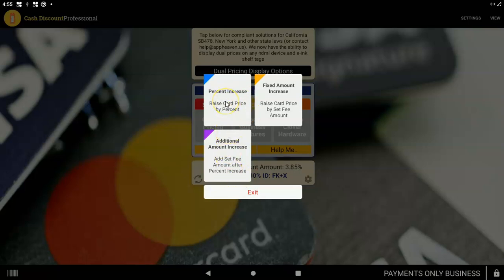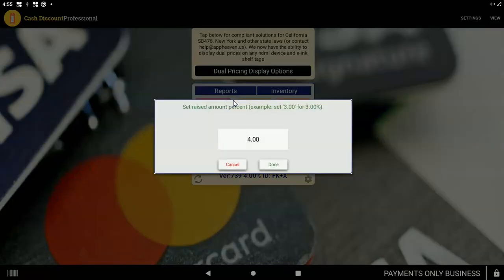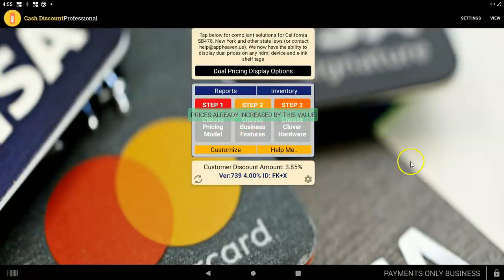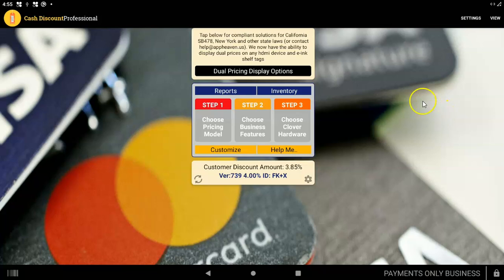You can tap on percent increase. A future version also includes a fixed amount increase and an additional amount in case you have a percent plus a fee. But we're going to say you just have a percent increase. You choose a percent, like we'll choose four, for example. Tap done. And it'll tell you that it's increasing the inventory prices. And that's good.